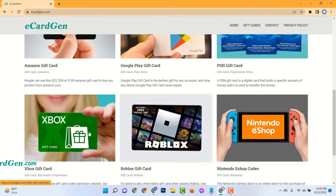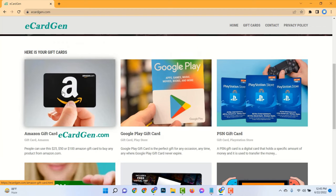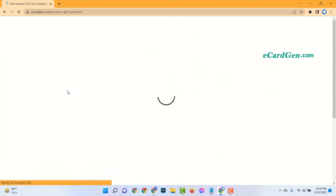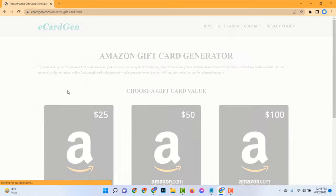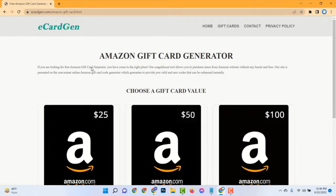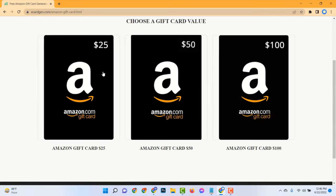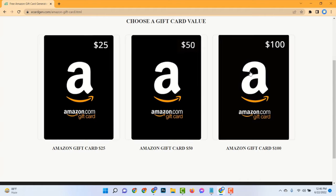There are many gift cards available and all are free. Now click on your Amazon gift card. Choose gift card value.